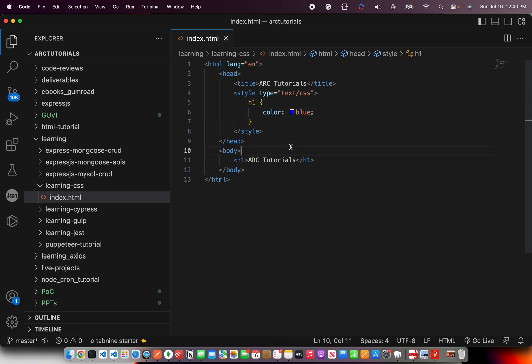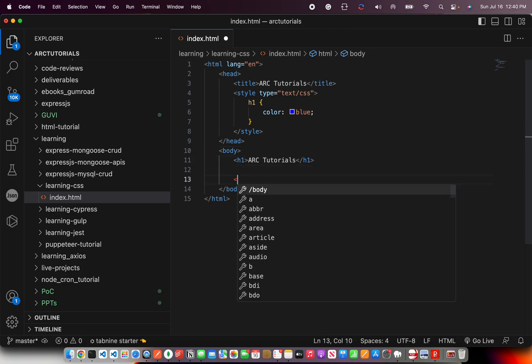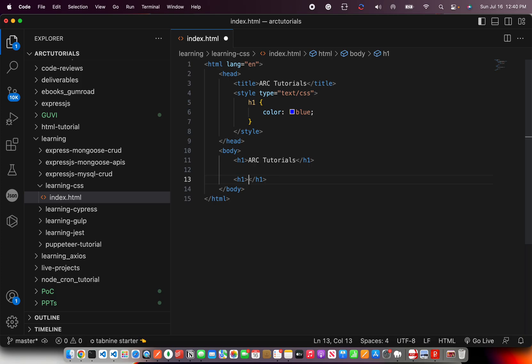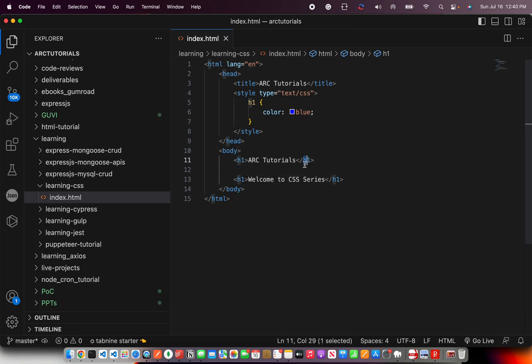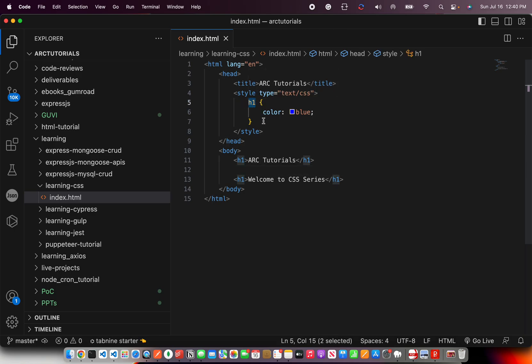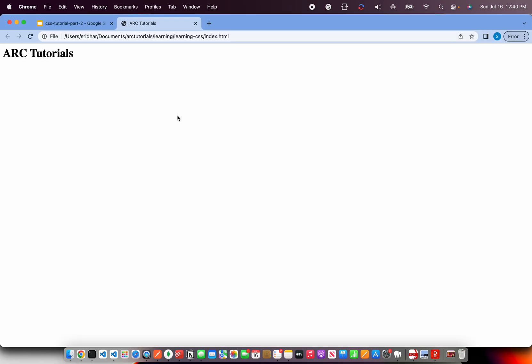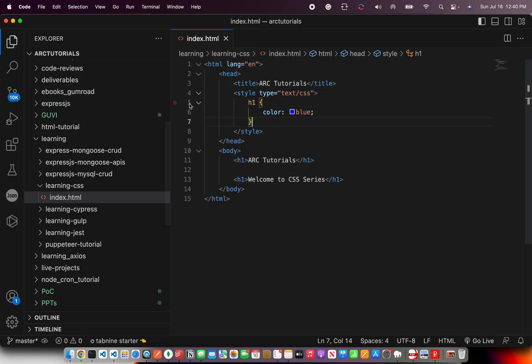You can also have multiple elements. Let's say you have 'welcome to CSS series'. Now I have two h1 elements in the page and I'm using a common style to style both of them. Go back to your browser refresh. You would see both have the same style. That is blue color. Because this particular style applies to all the h1 elements in the page.